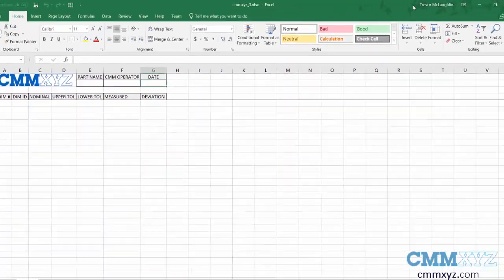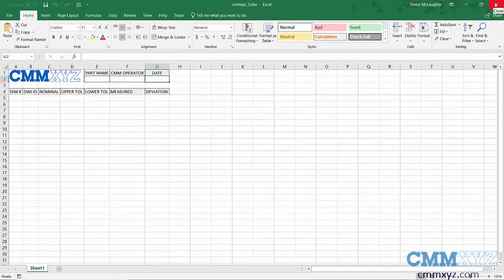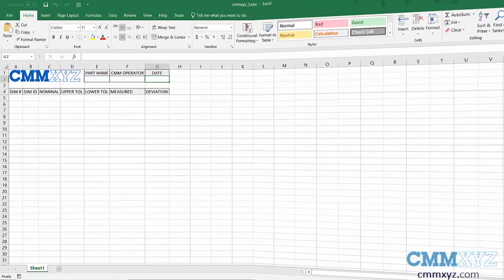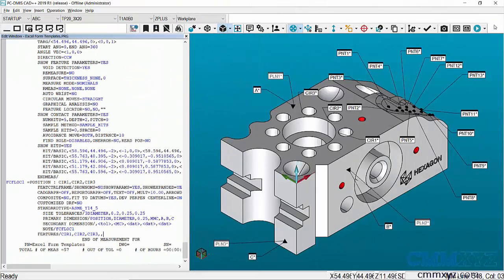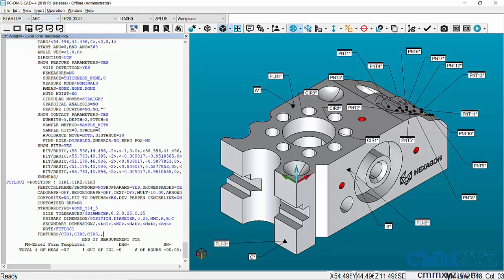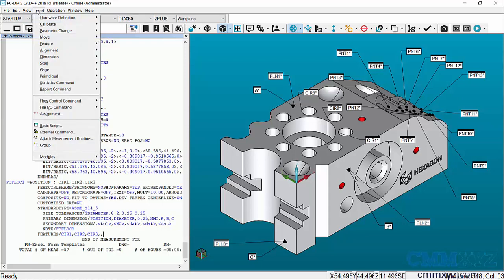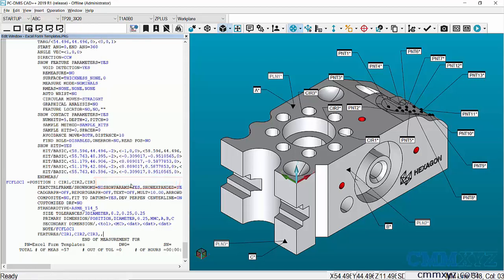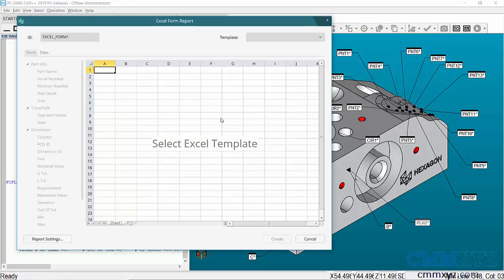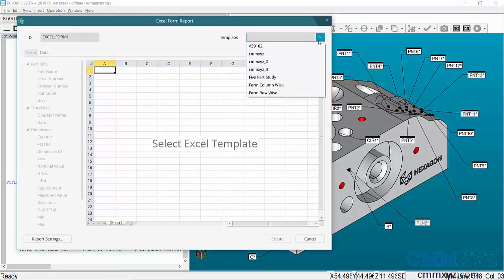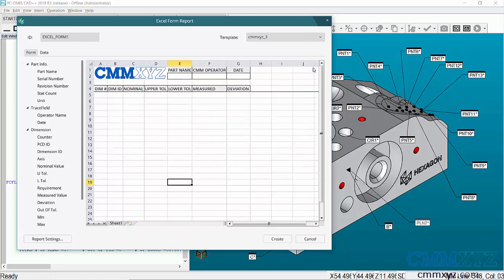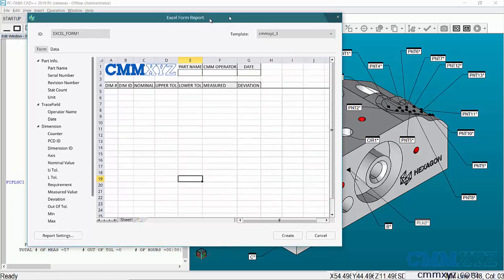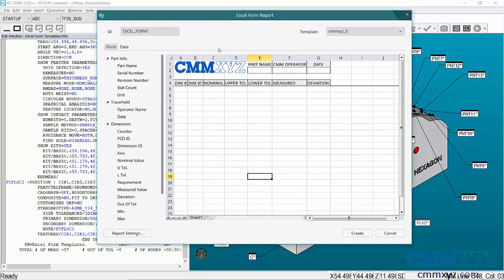I'll close that and go back to my program. So we're back in PCDMIS. I want to open up that module: Insert, Modules, Excel Form Report. Let's select my template, CMM_XYZ_3, and there it is in the utility. The first thing we need to do is insert data into these fields.